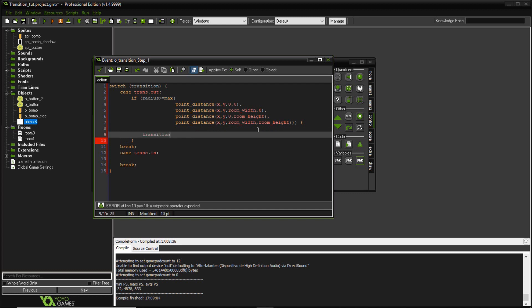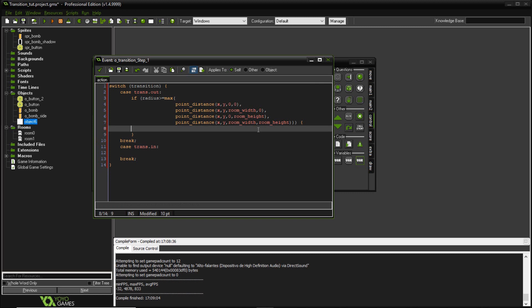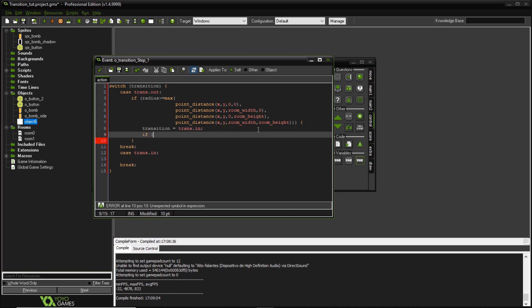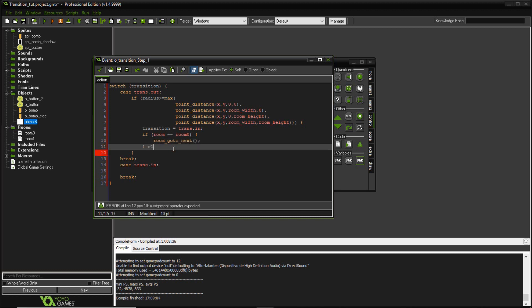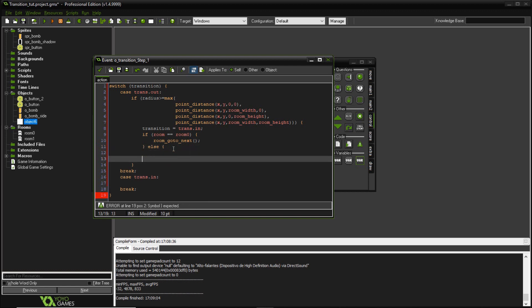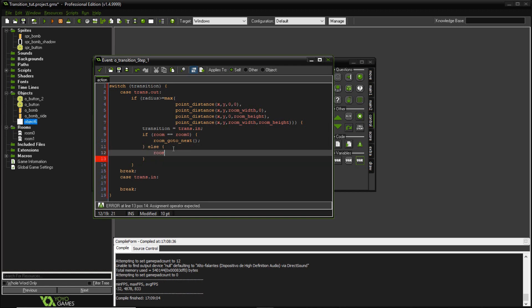If the radius condition is met, I'm going to set my transition to trans.in, and if I'm on room 0 I want to switch using room_go_to_next, otherwise room_go_to_previous. That's basically just to switch between rooms for the purpose of this tutorial — in real use you would switch to the room you actually want to go to when running the transition.